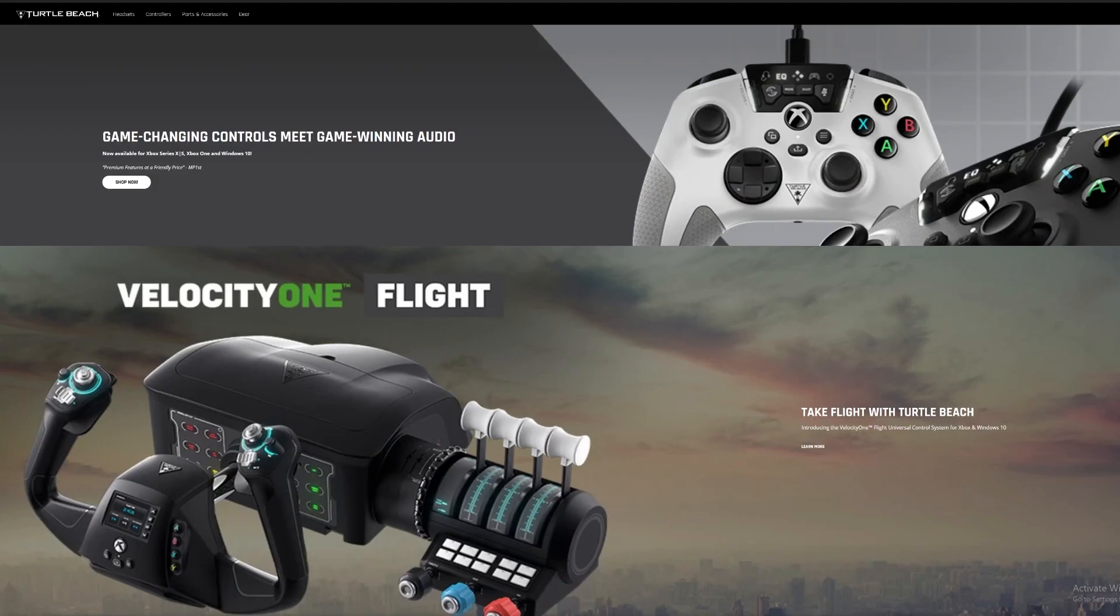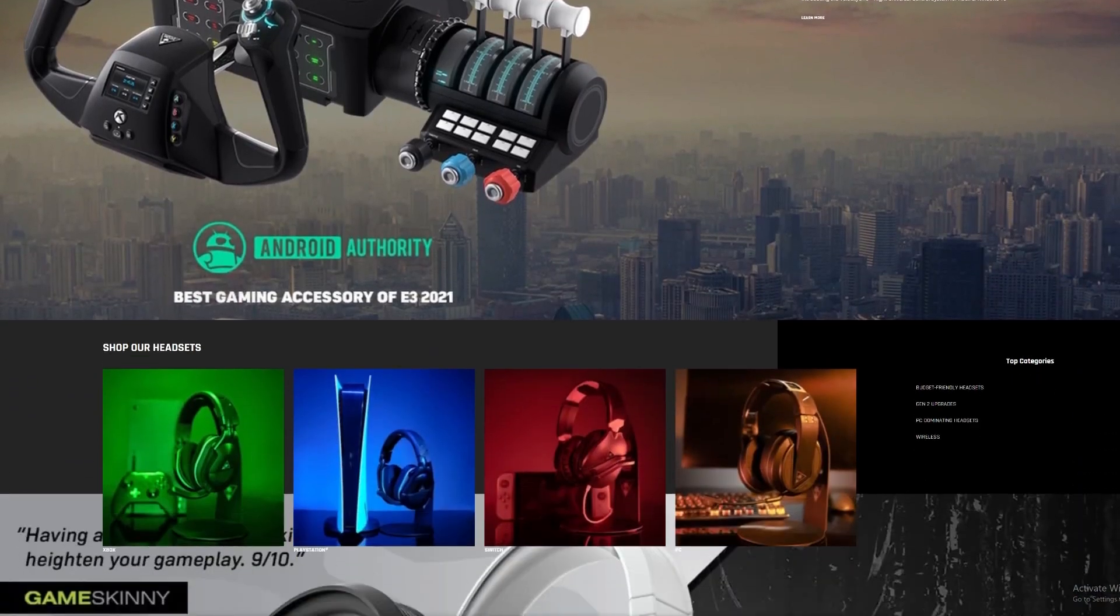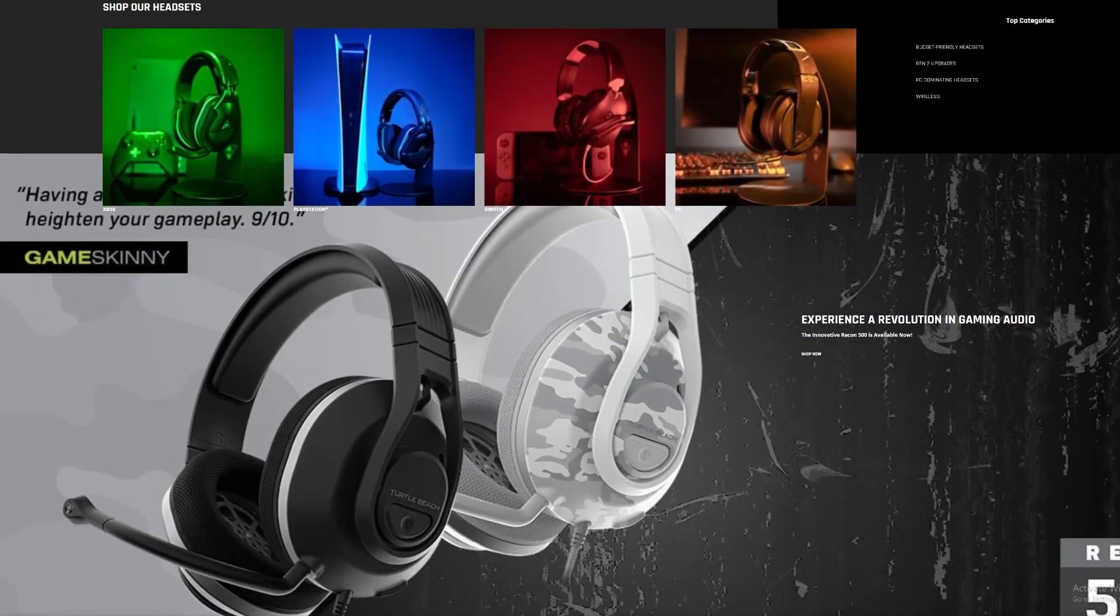And in 2019, Roccat was acquired by California-based gaming giants Turtle Beach and is now the company's official PC gaming accessories brand.